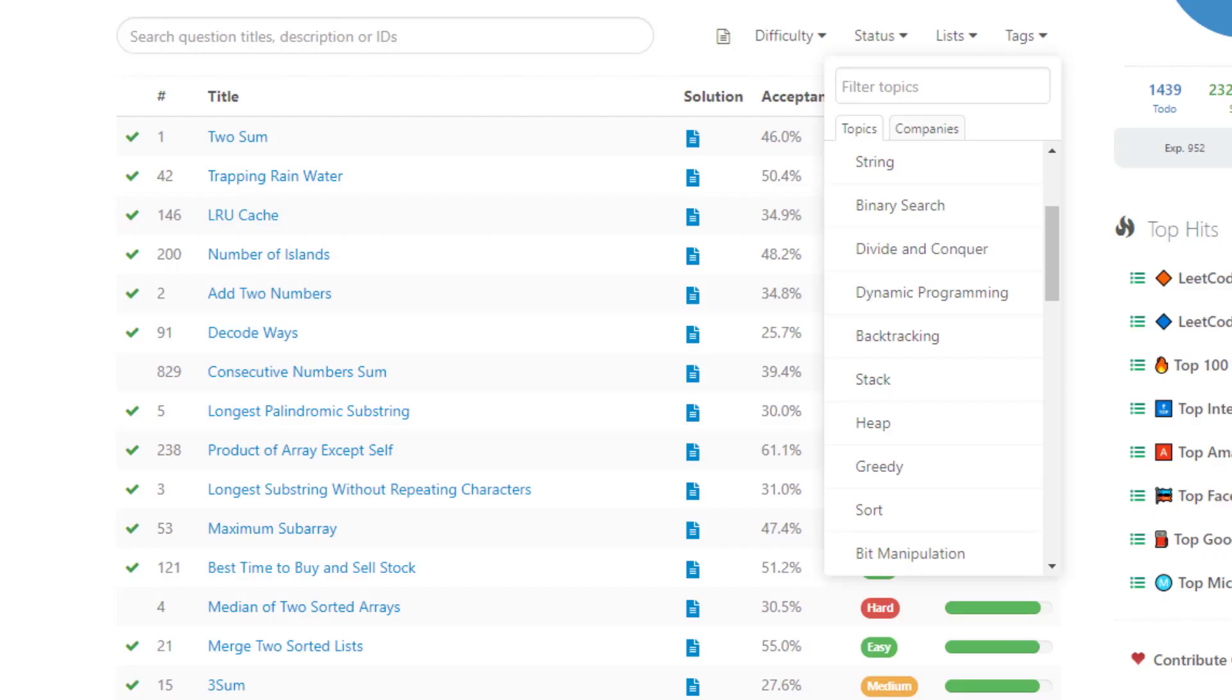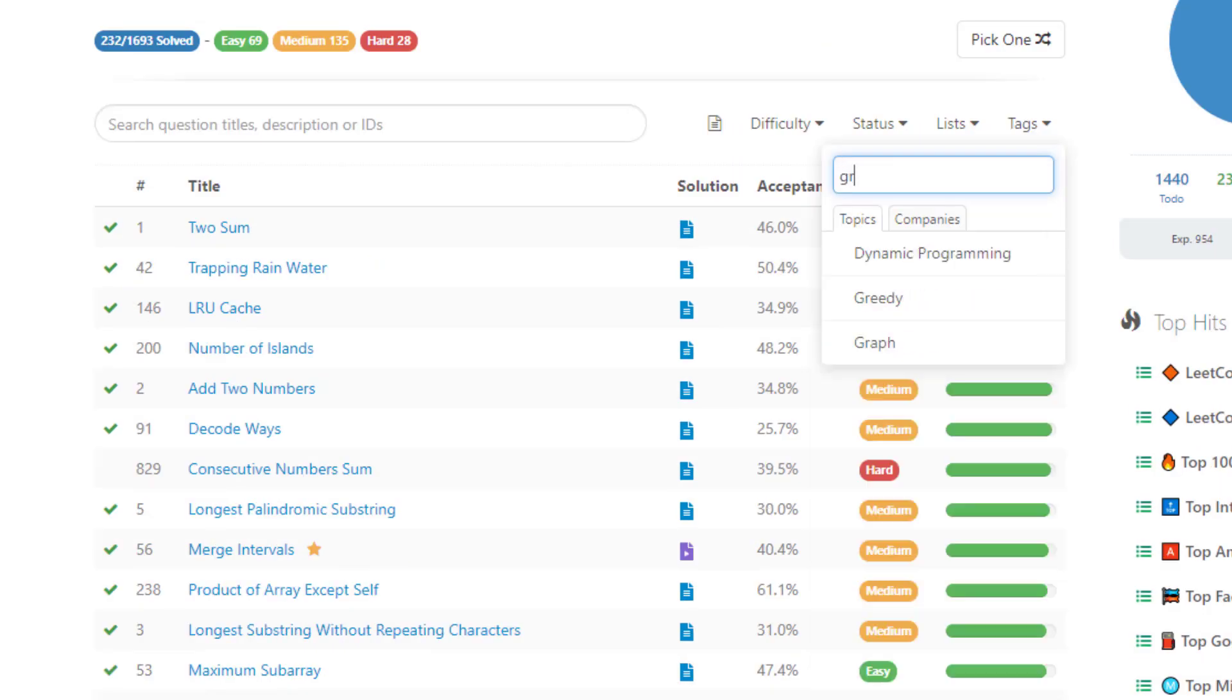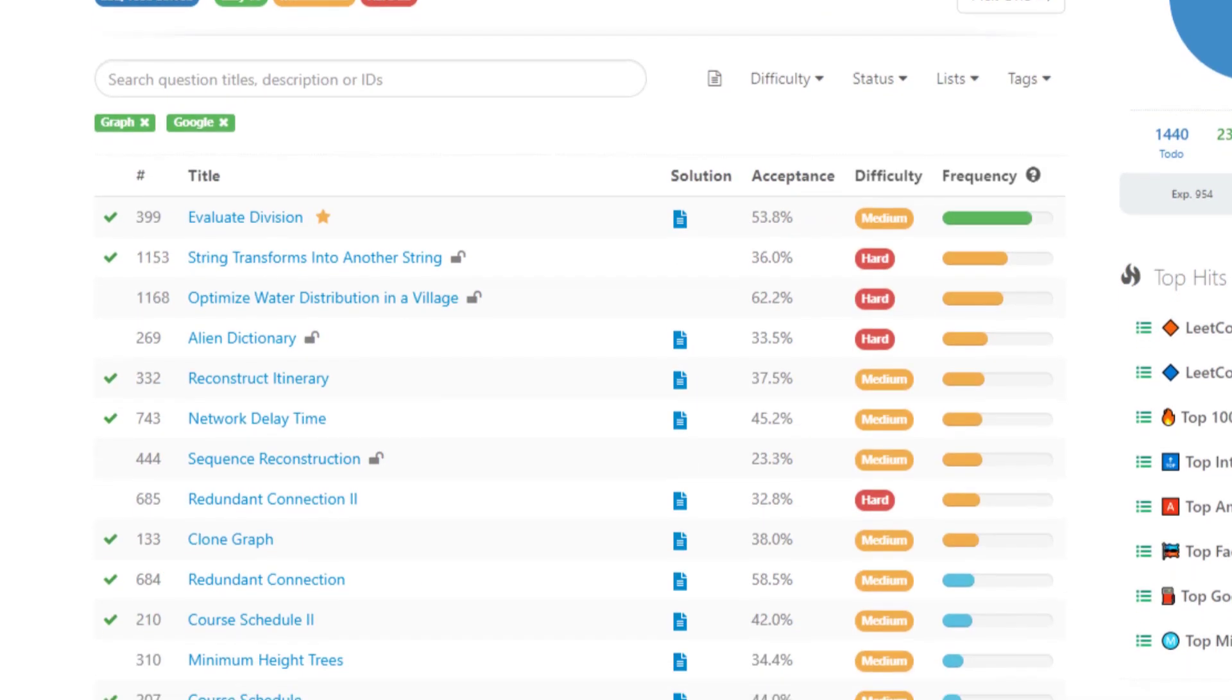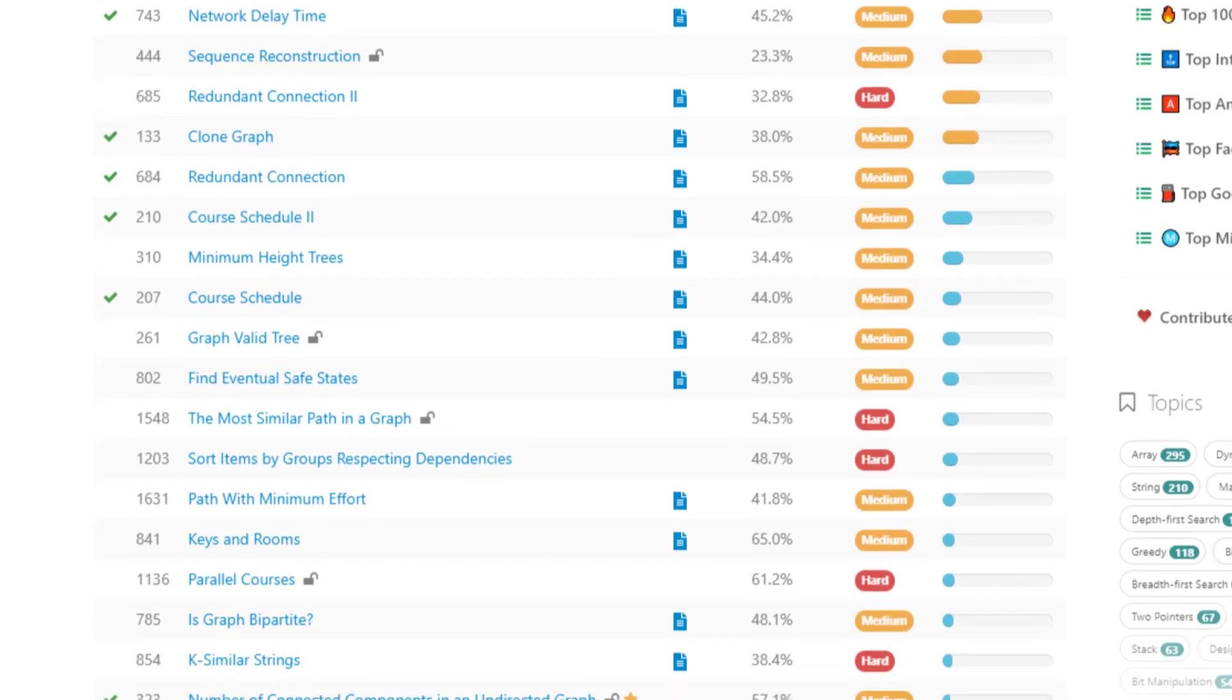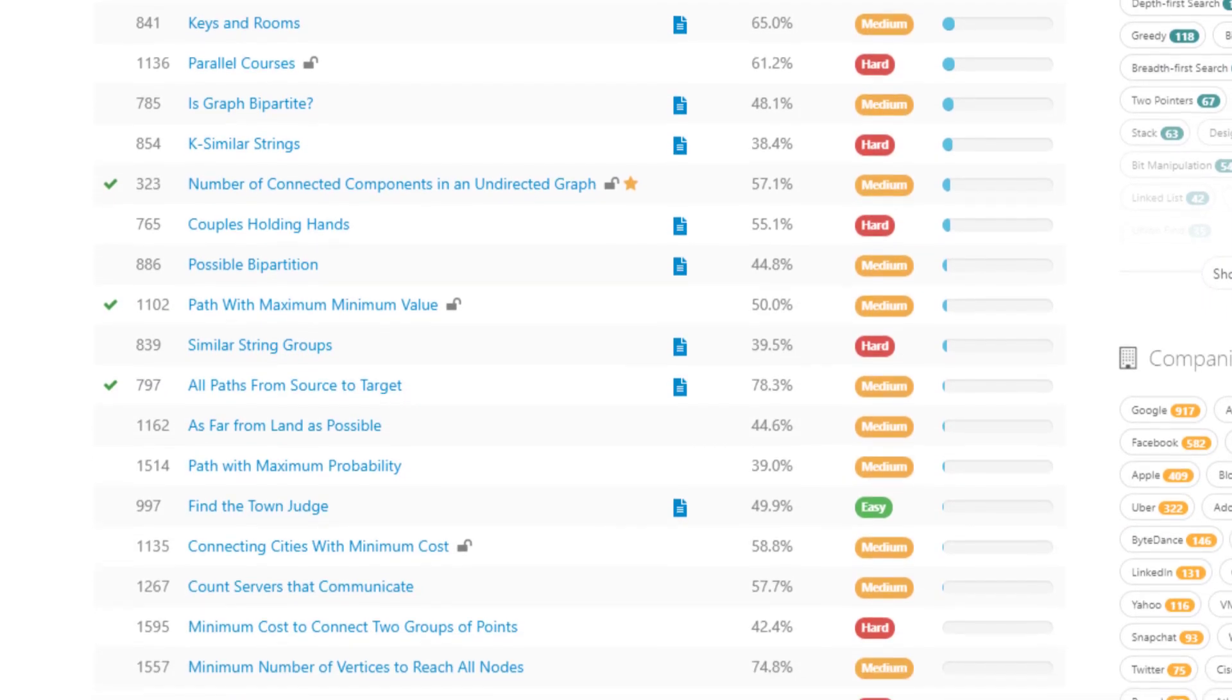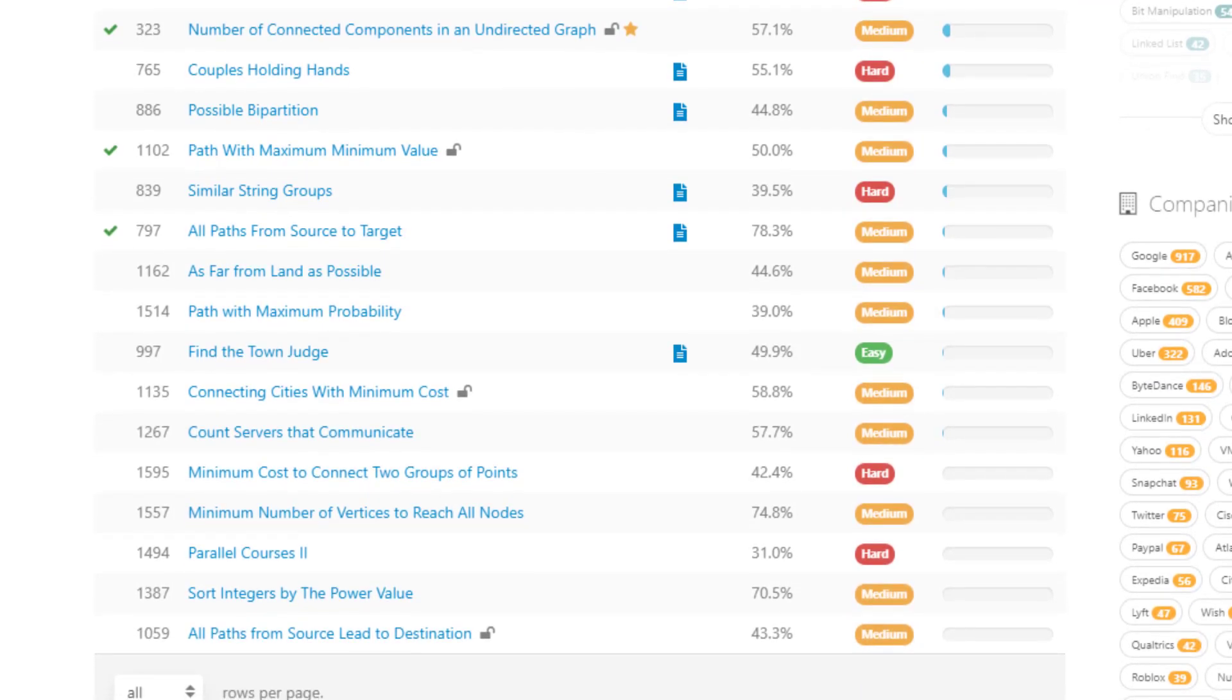The simplest way to do this is to sort by the topic and start solving the most popular problems for the company you are interviewing for. So if my weakest topics are graph problems and I'm interviewing at Google, then I'm going to filter for those options, sort by the frequency and maybe do the first 10 problems on that list.